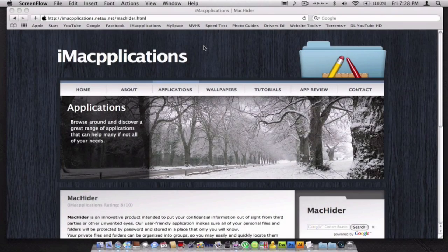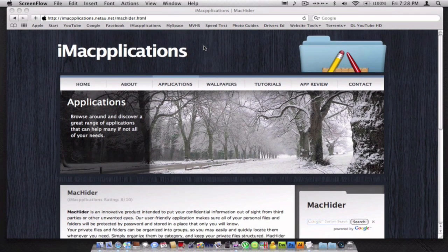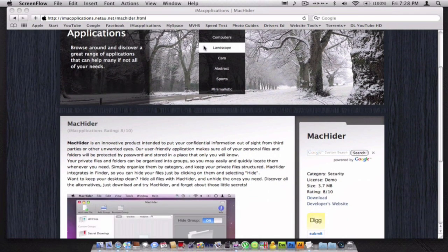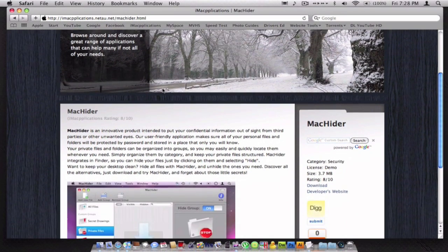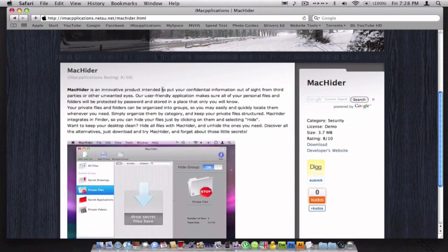Hello and welcome to this app review. My name is Rohan from iMac Applications and today we'll be looking at an app called Mac Hider. Mac Hider allows you to hide your files and folders with a simple click.